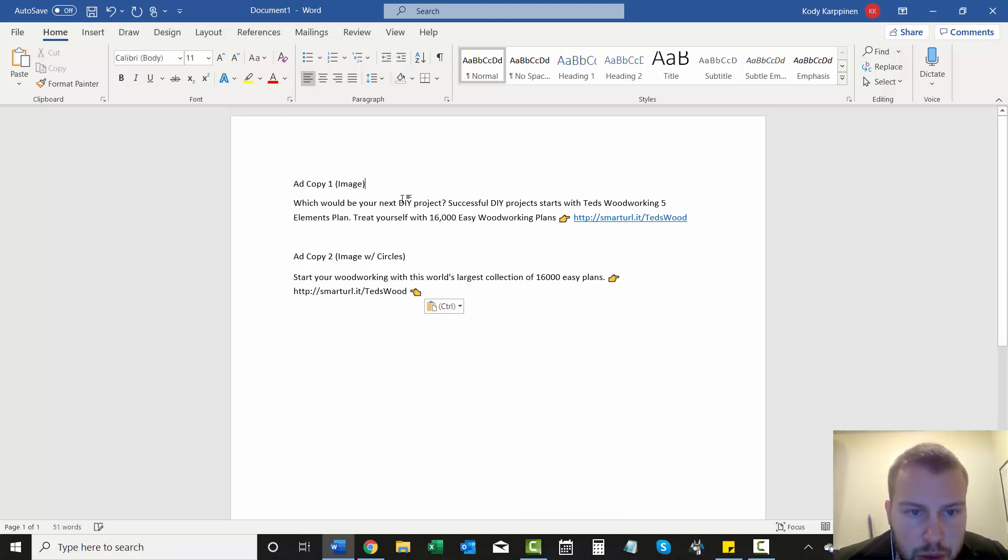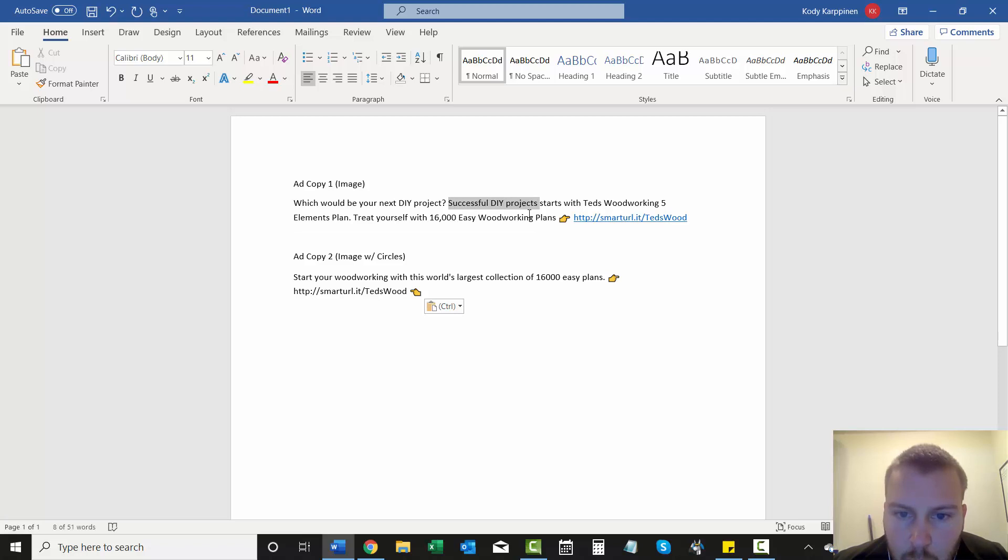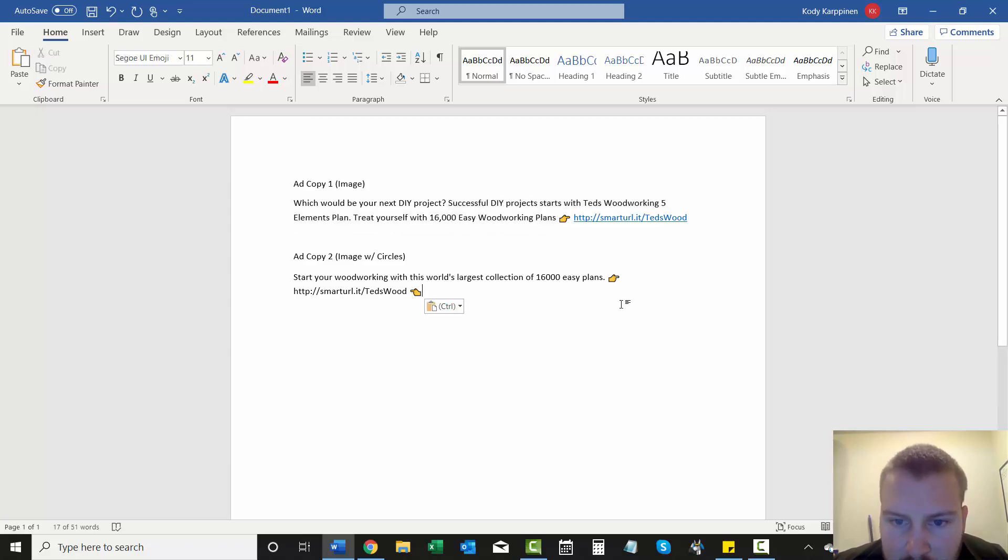The first picture, it was just plain. And then this was his text. Which would be your next DIY project? Successful DIY project starts with Ted's Woodworking 5 Elements plan. Treat yourself with 16,000 easy woodworking plans.